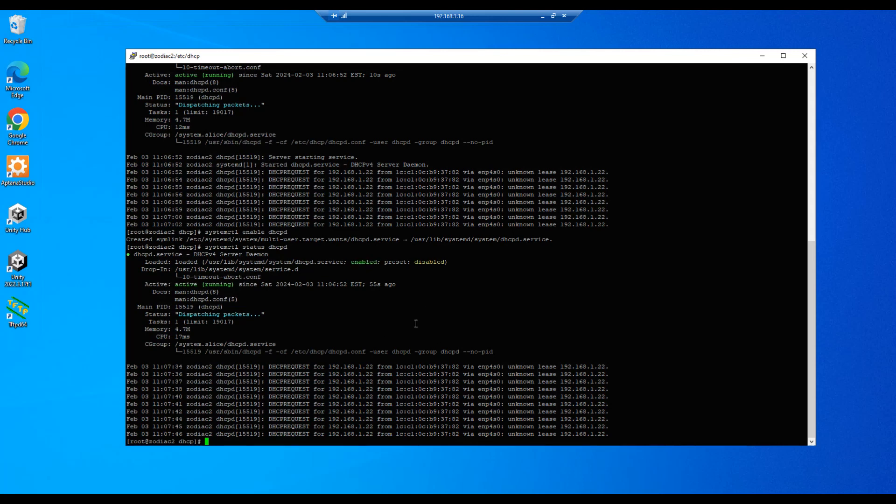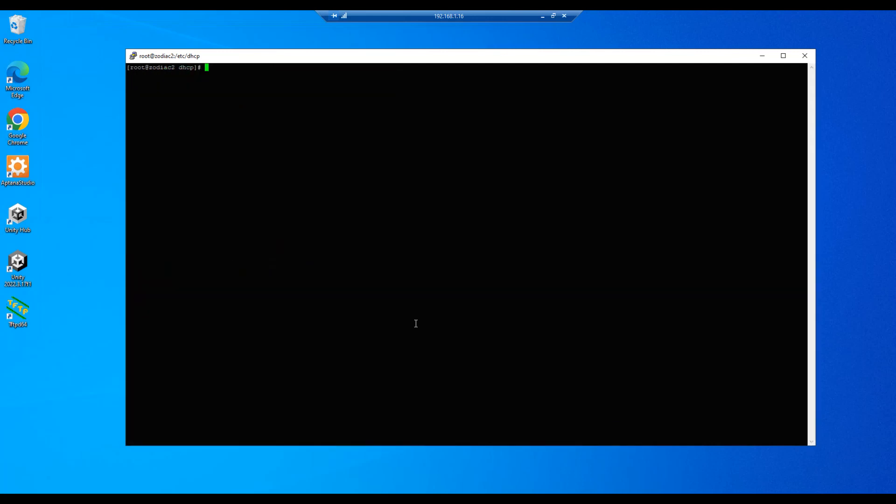All right, so our next step is to use a test client to attempt to acquire an IP address from this DHCP server. What I'm going to do first is I'm going to clear this and then I'm going to do a tail minus f.